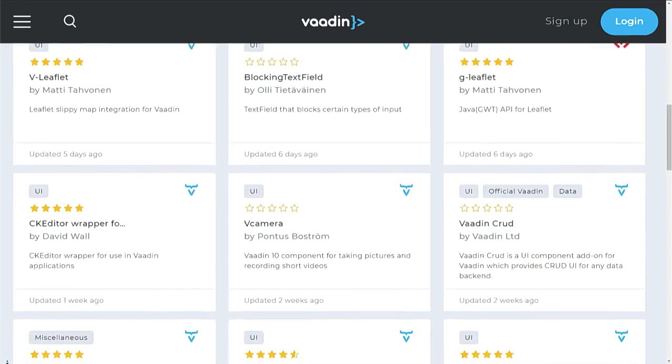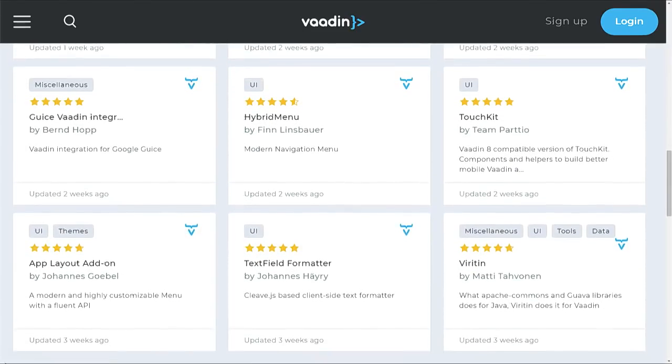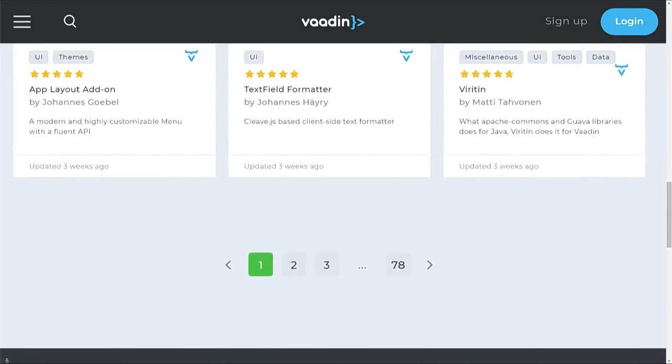Almost all components in the directory are free to use. In the early days, the directory was set up to allow selling commercial components, but it didn't work out and they closed that down. The only exception is that Vaadin's own commercial components are also listed in the directory so users can find them more easily, but the vast majority is free and open source.